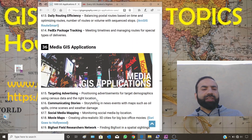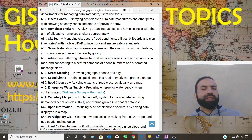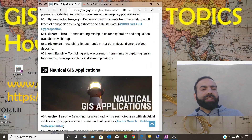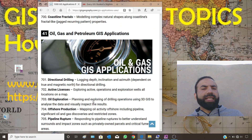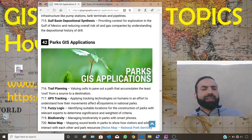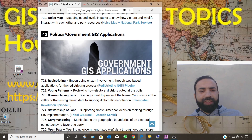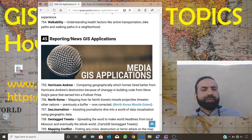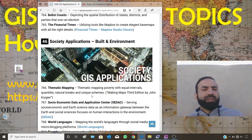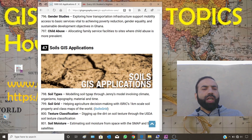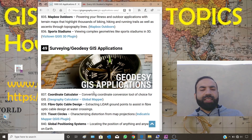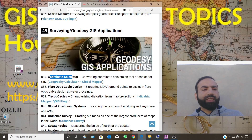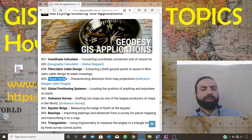Further categories include: mail service GIS applications, media GIS applications, municipality and urban GIS applications, mining GIS applications, nautical GIS applications, ocean and marine GIS applications, oil, gas and petroleum GIS applications. For survey and geodesy GIS applications, you can explore coordinate calculators, fiber-optic cable design, and desert circles — the telecom field is represented here as well.